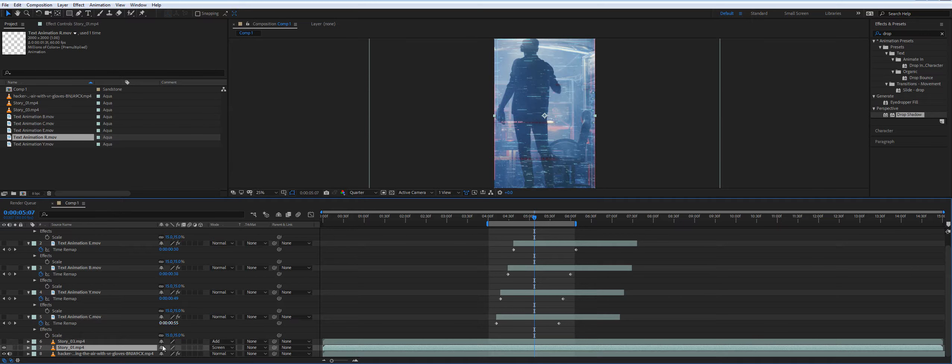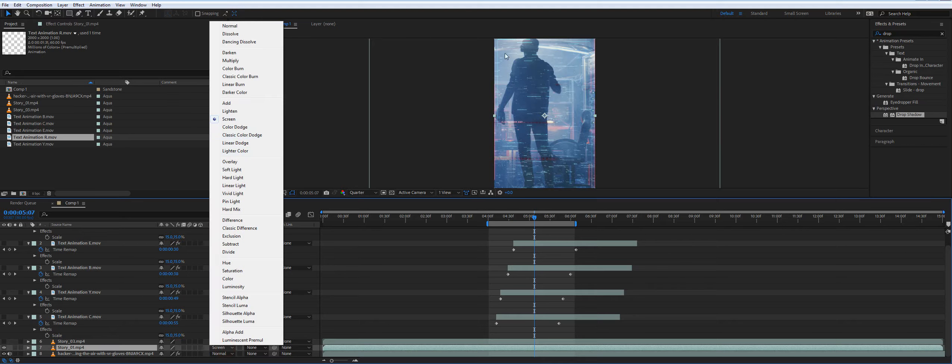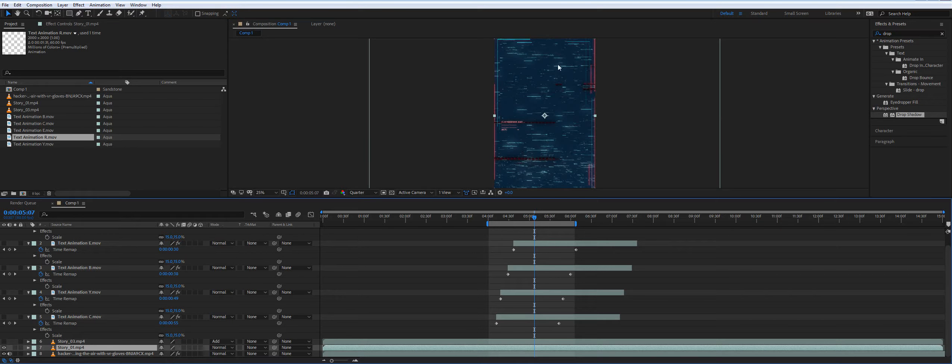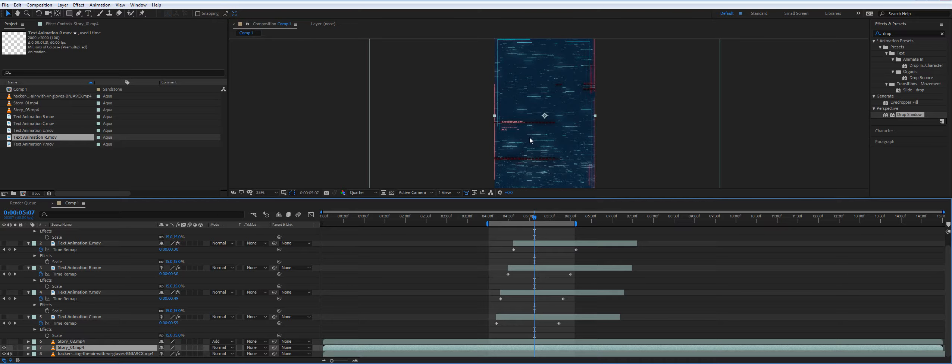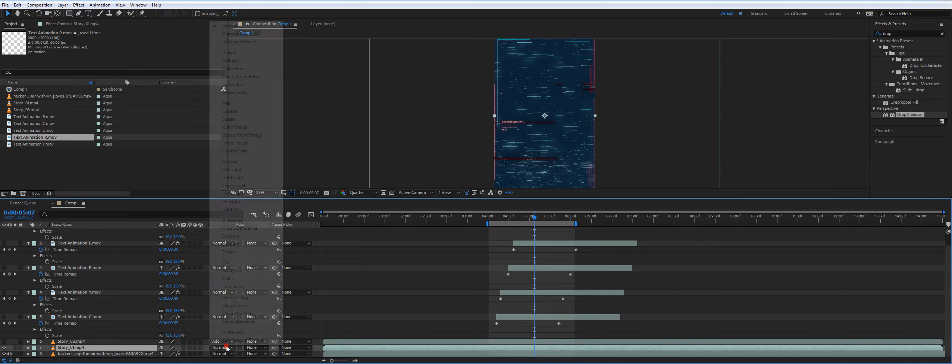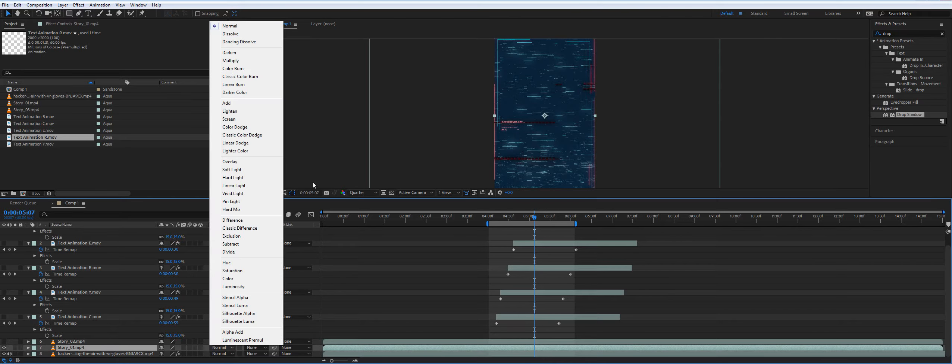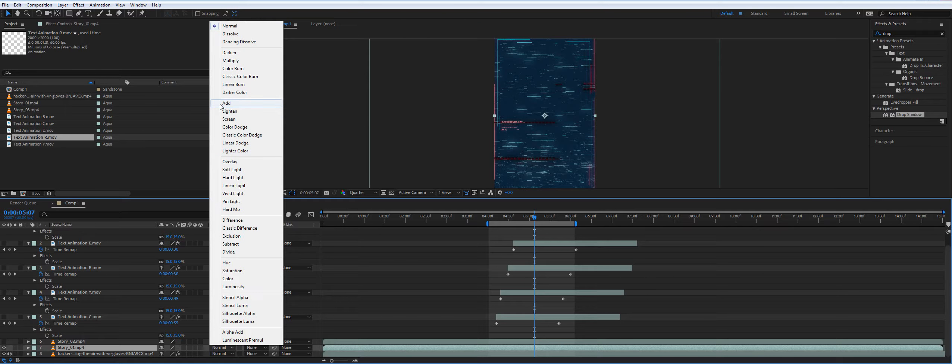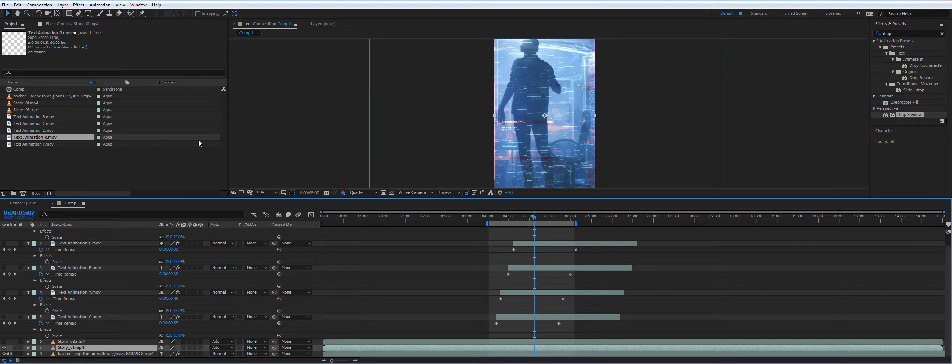Or you can actually leave it like this. If you don't have any videos, you can actually leave it like this and this will be a background. But in my case, I'd like to show you how to use this video. So I applied add.